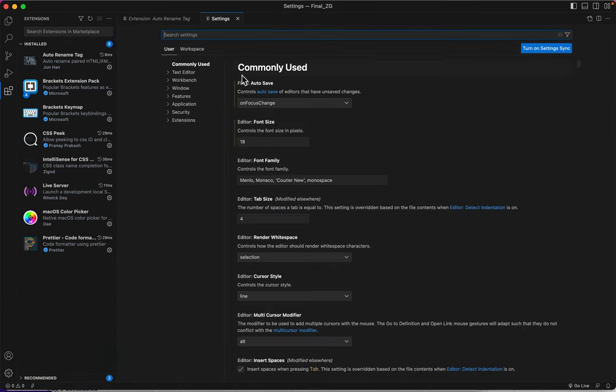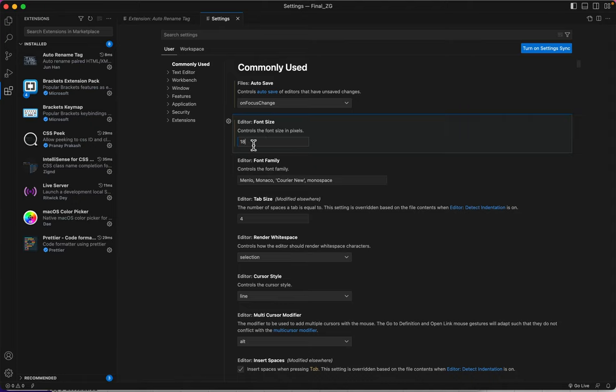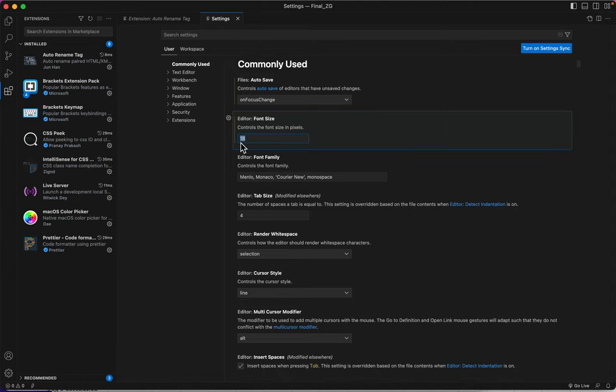and here they are. In the commonly used ones, the first thing I want to talk about is font size. I know that you're all young, and you have better than 20-20 vision, I bet. But I'm old, and I need to change this to 18 point.